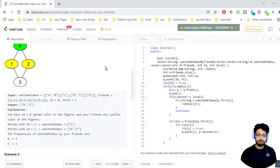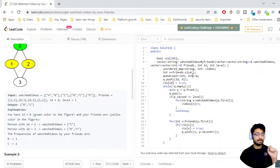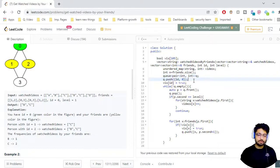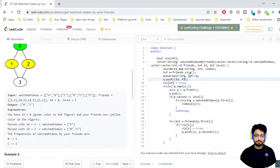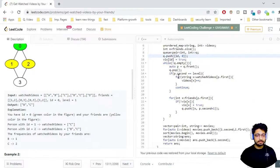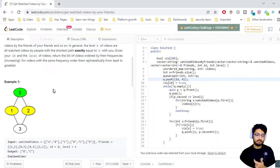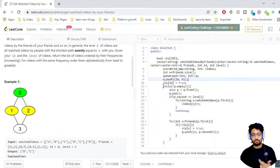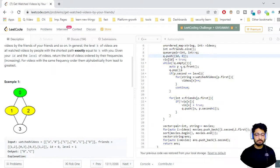Moving to the code: we use an unordered map (you can also use a regular map) that stores string to integer — this is used to store movies and their frequencies at the kth level. We also have a queue for the BFS. We start from the given ID and level. We mark the starting ID as visited because this is an undirected graph and we need to track which nodes are already traversed so we don't push them again.